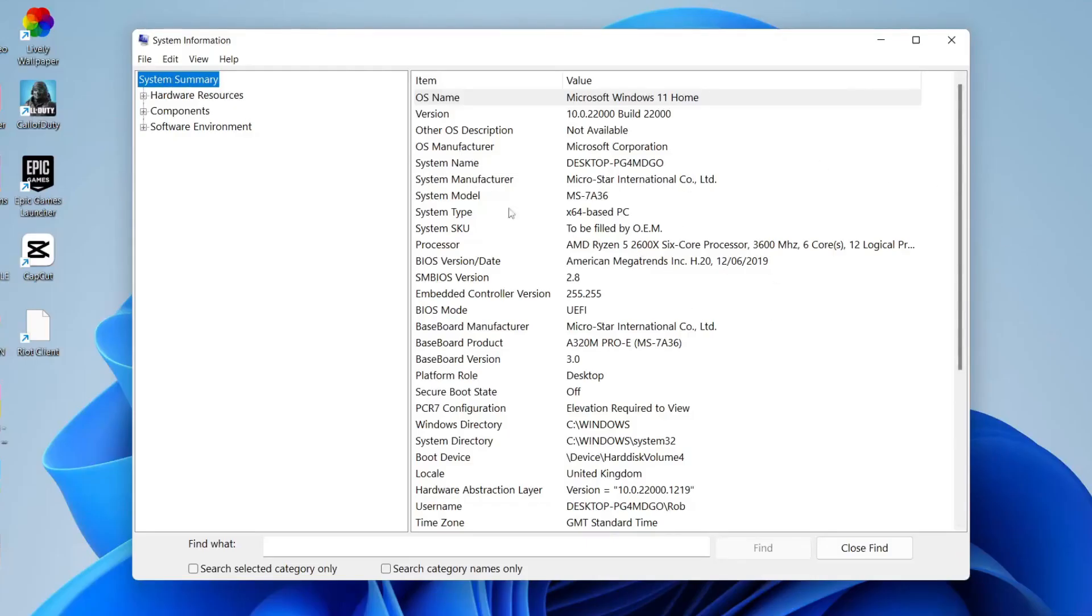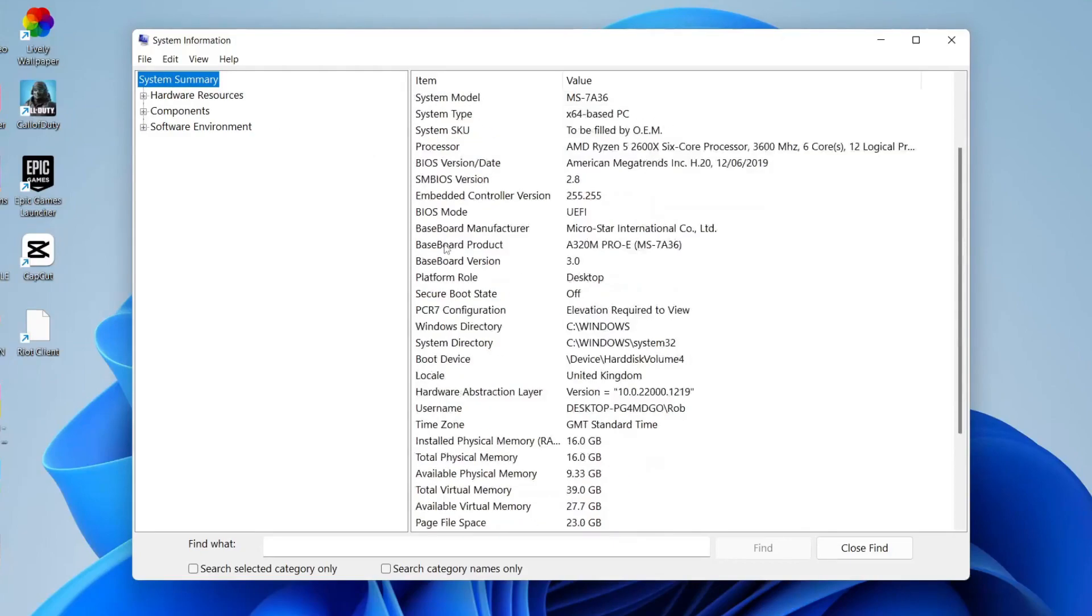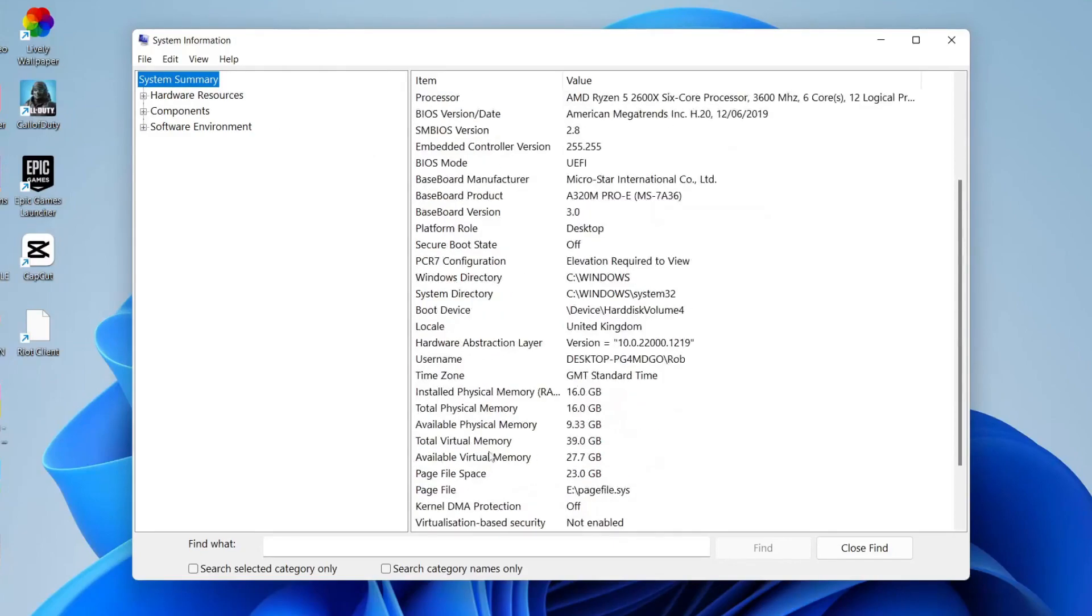I'll zoom in on this for you, but on this summary page we can see the processor, and then if you scroll down we're going to have the section called installed physical memory and I've got 16 gigabytes of RAM.